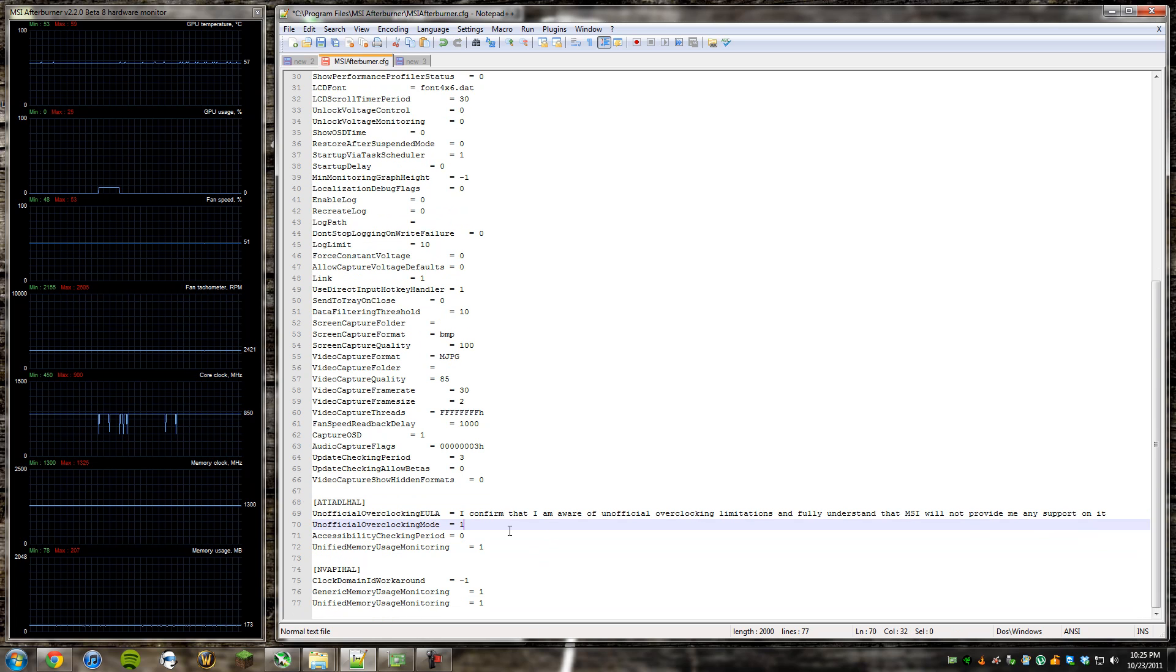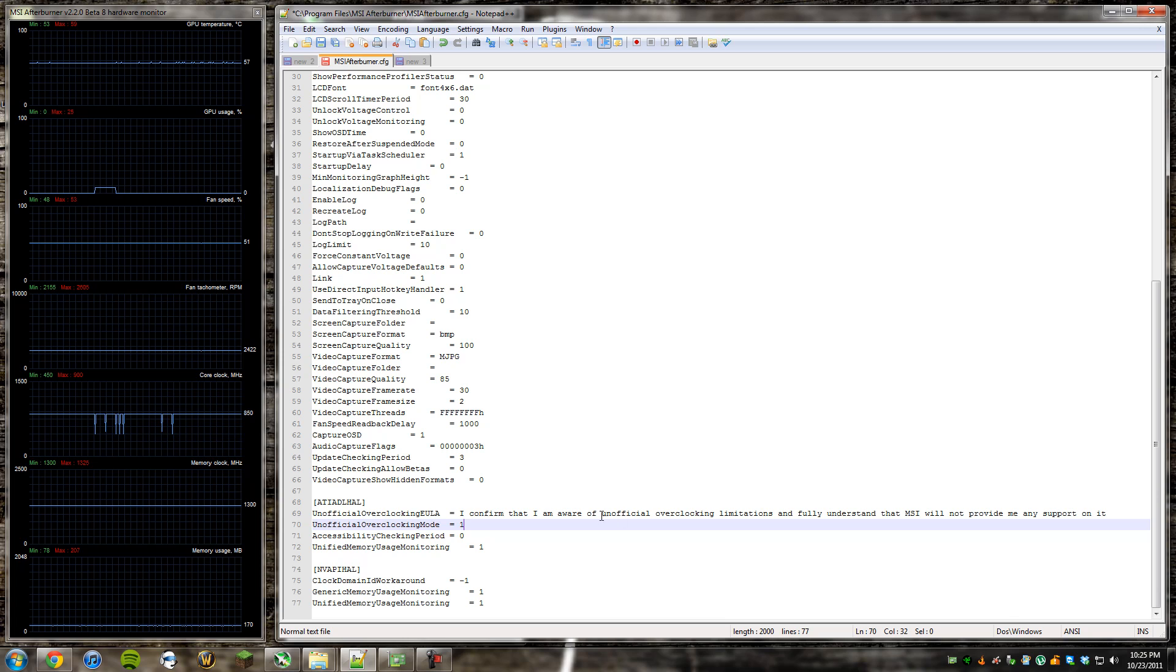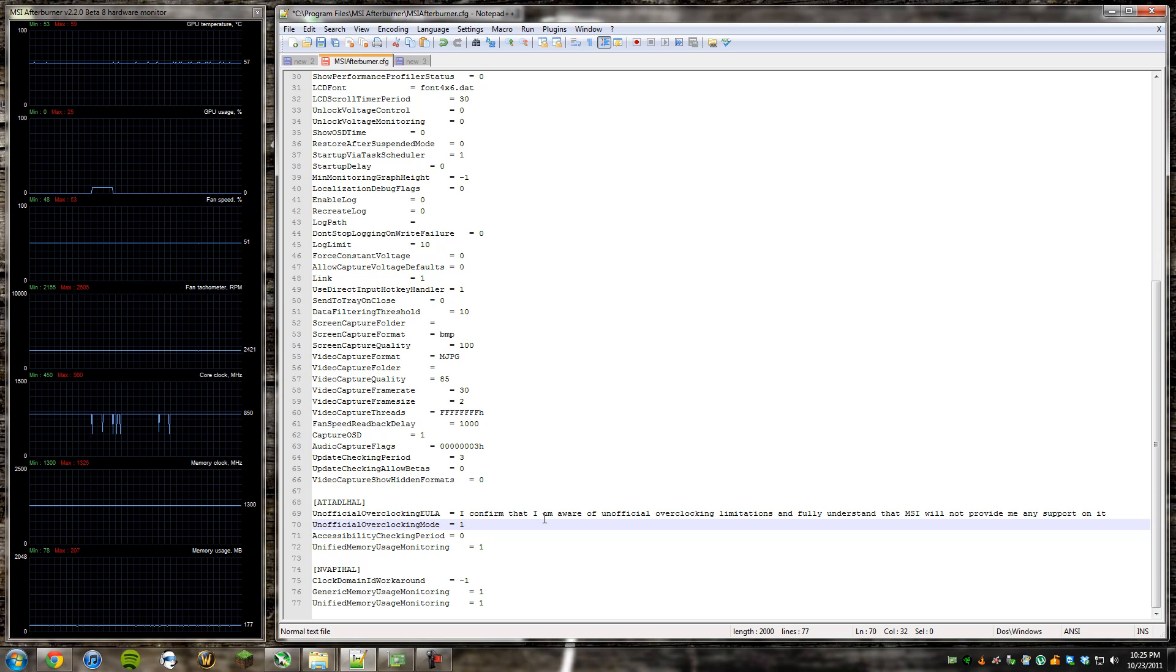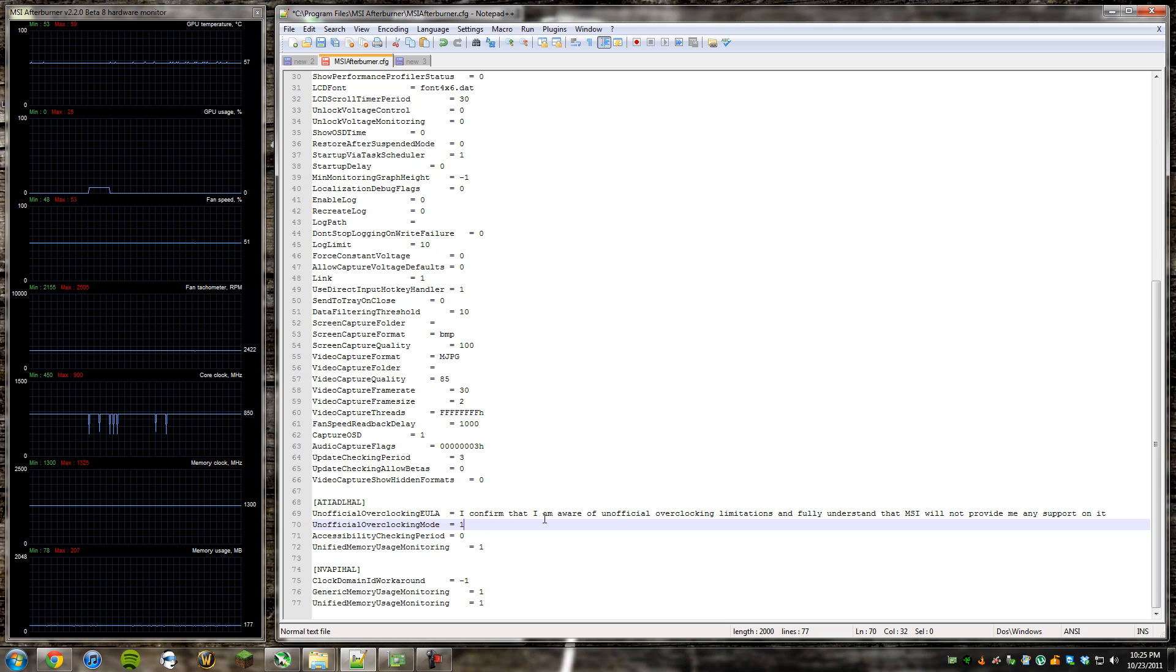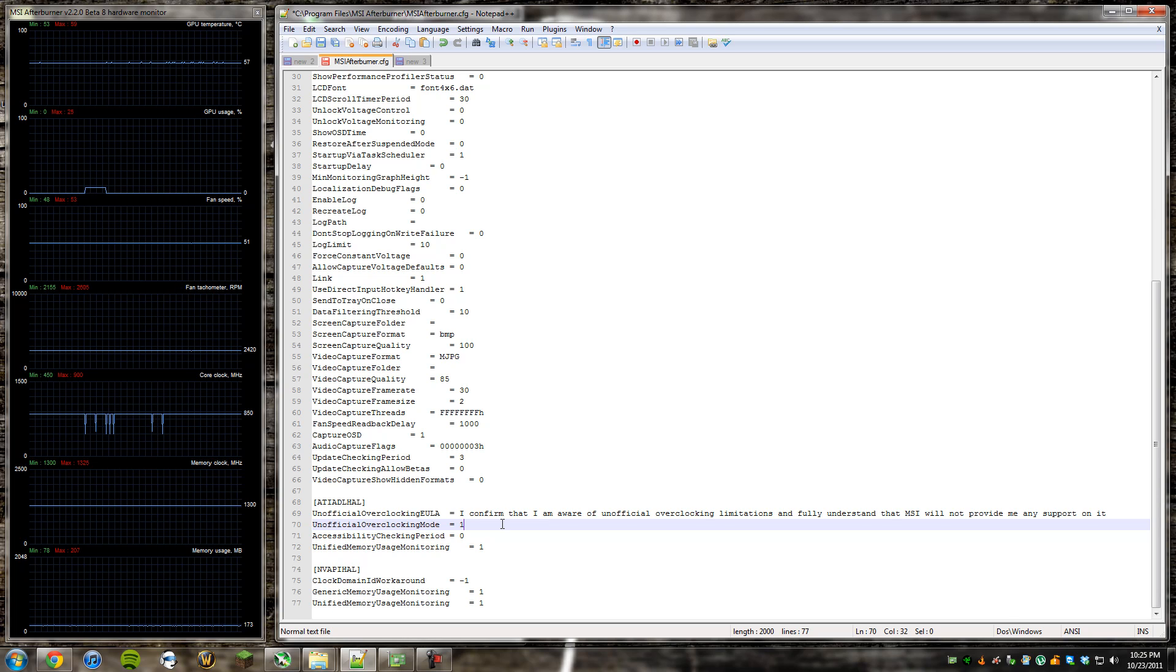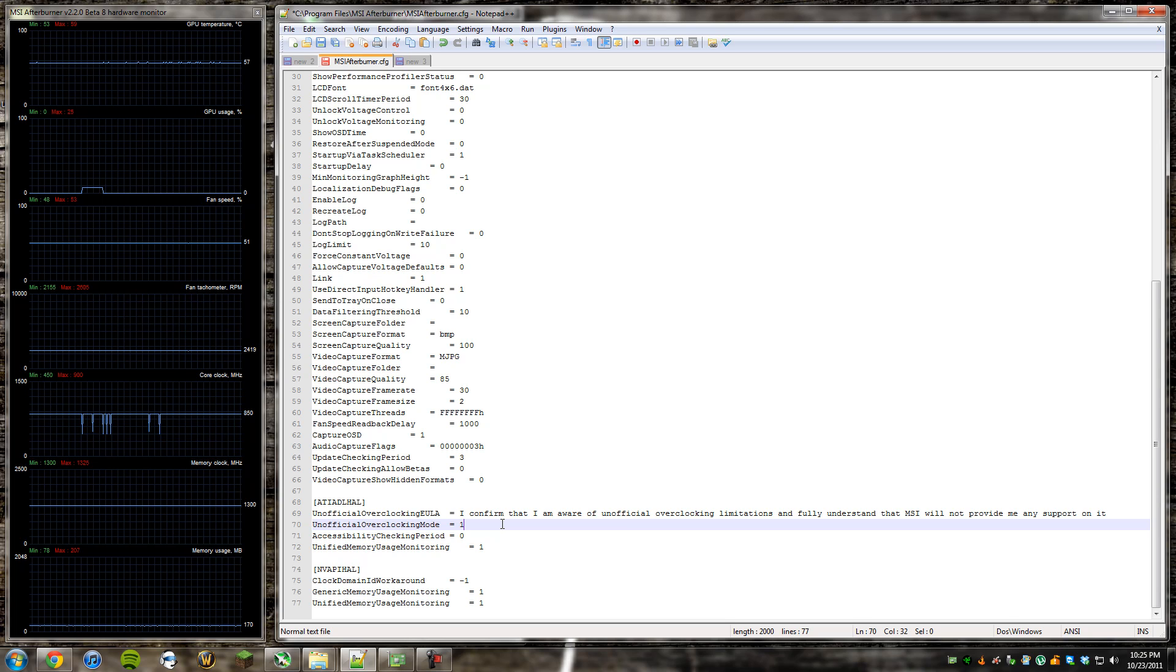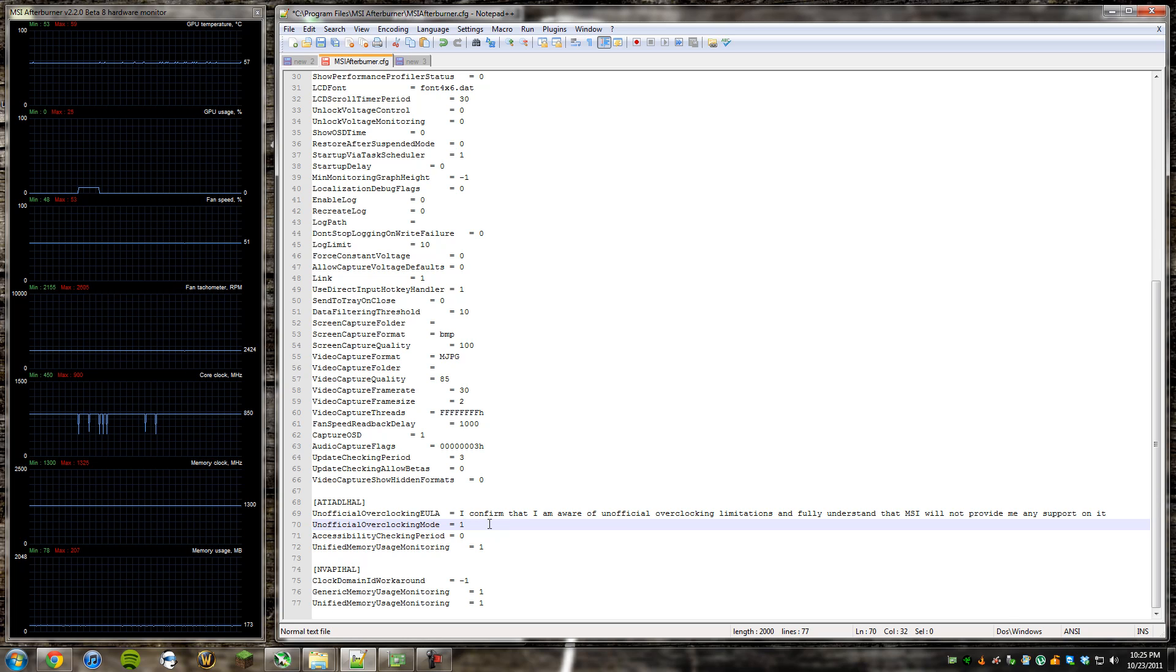Make sure you open that in Notepad, by the way. Go to the very bottom here, and you'll see the ATIADLHAL header. What you're going to want to do is take this code, it'll be in the description, copy it, go back into here, and you're going to overwrite these first three parts. So it says, I confirm that I'm aware of unofficial overclocking limitations and fully understand that MSI will not provide me any support on it. So that's saying, by doing this, you are technically voiding the warranty on your card.